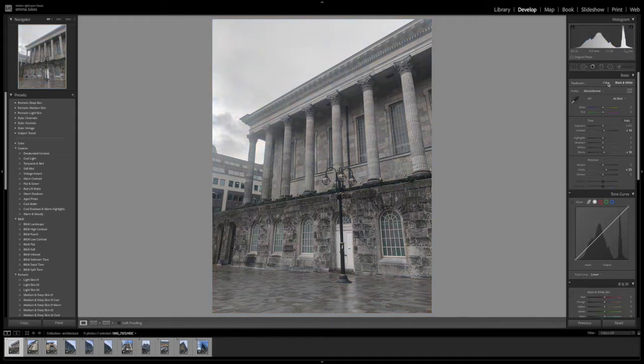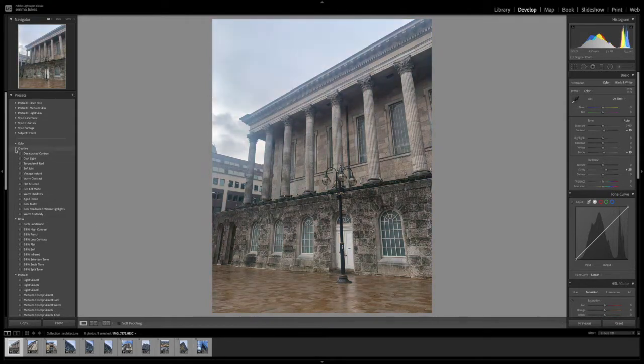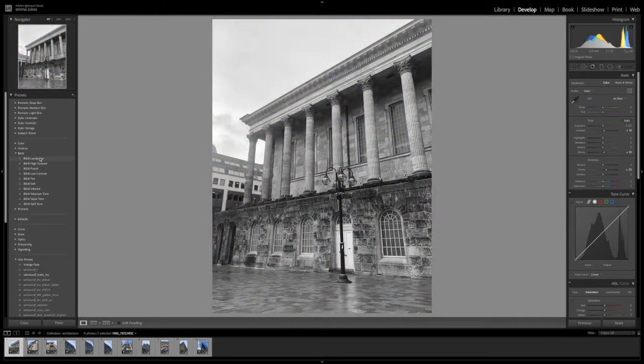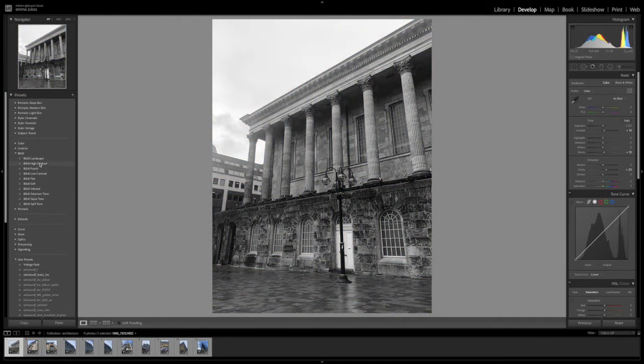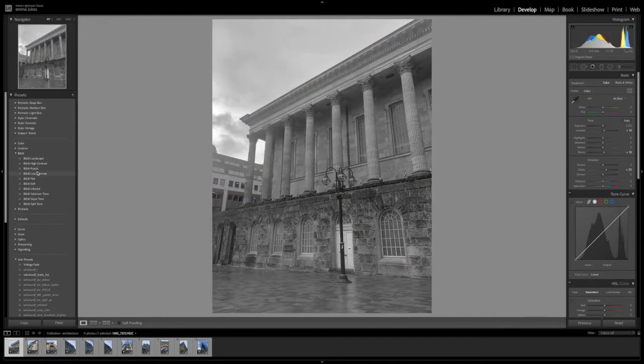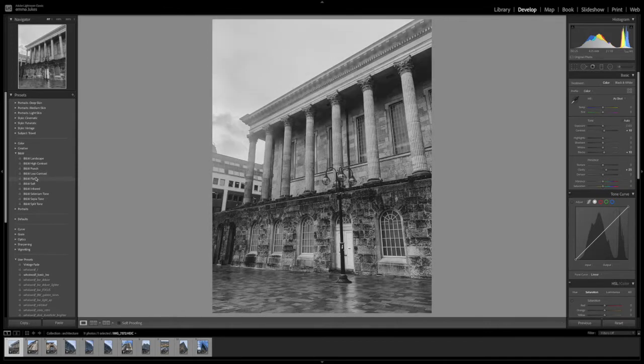So here you can change it to black and white. I'm going to use a preset for black and white and I've got some landscape, high contrast, punch, low contrast, flat.